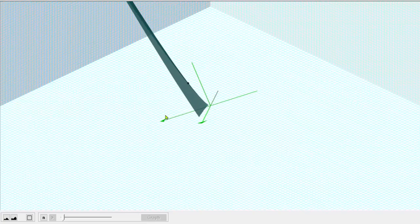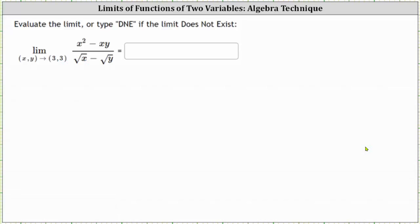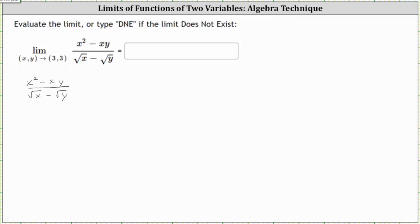Going back to our limit, let's first change the function by rationalizing the denominator by multiplying the numerator and denominator by the conjugate of square root of x minus square root of y, which is the square root of x plus the square root of y. So beginning with the original function, we will multiply the numerator and denominator by the square root of x plus the square root of y.